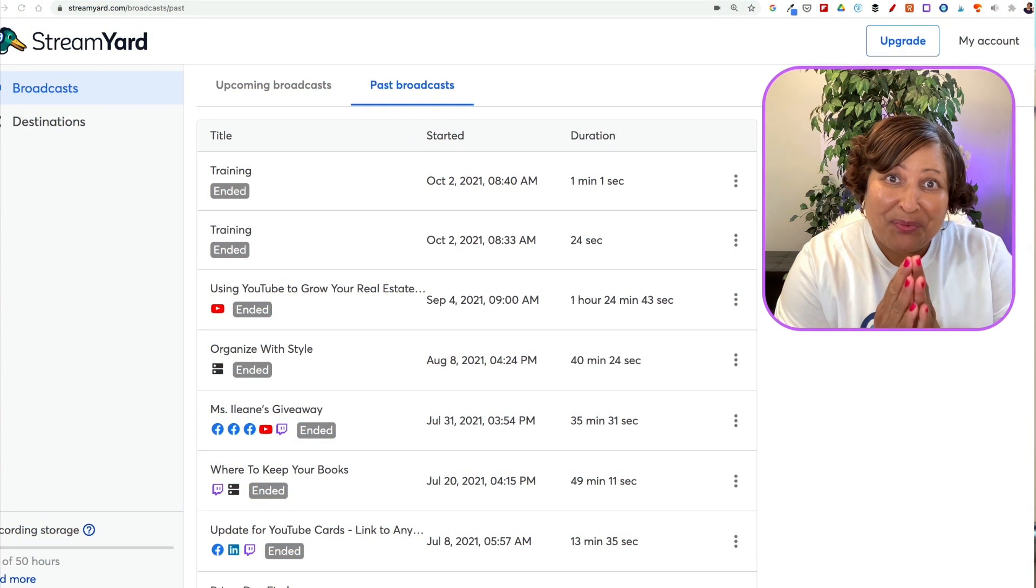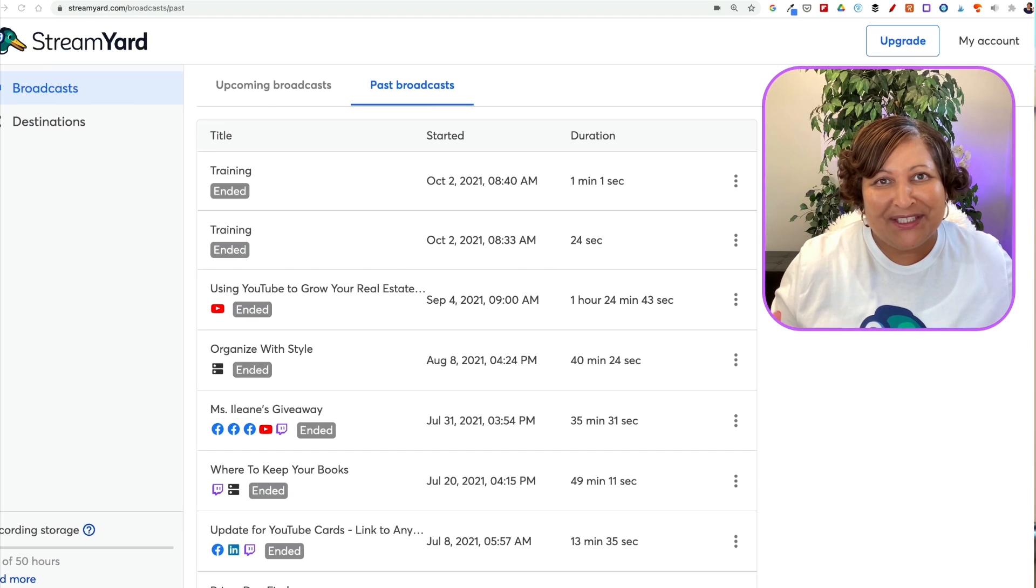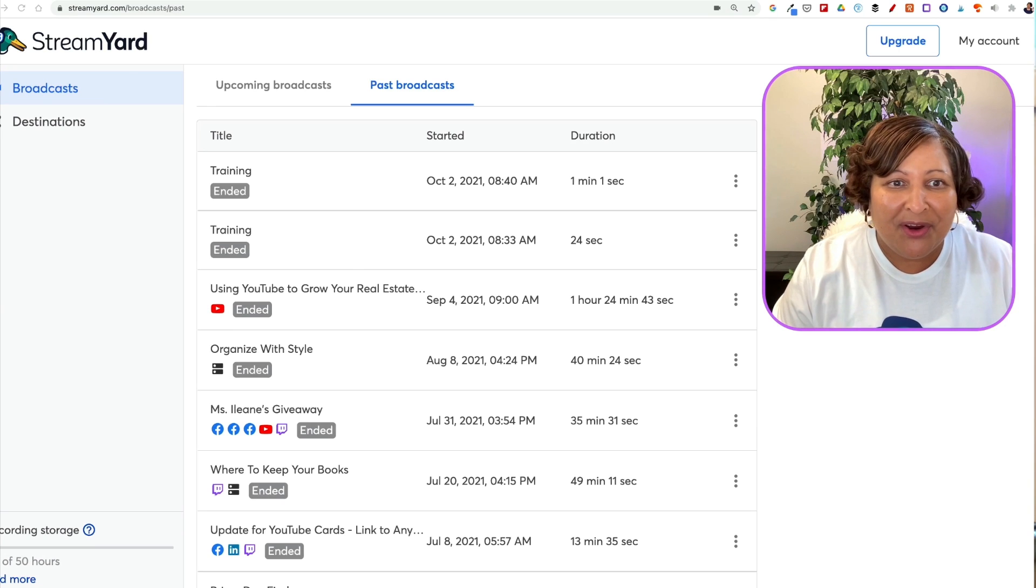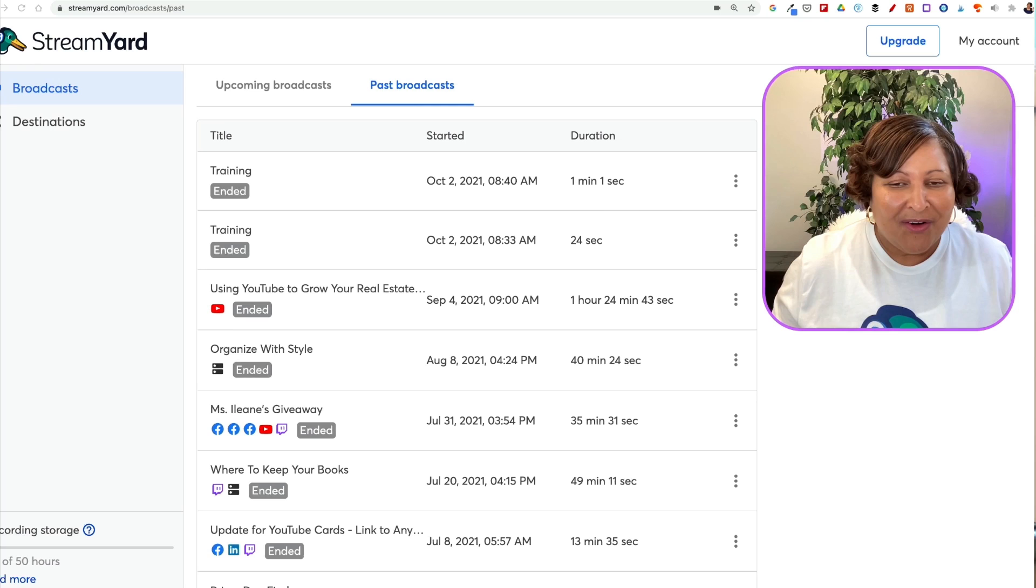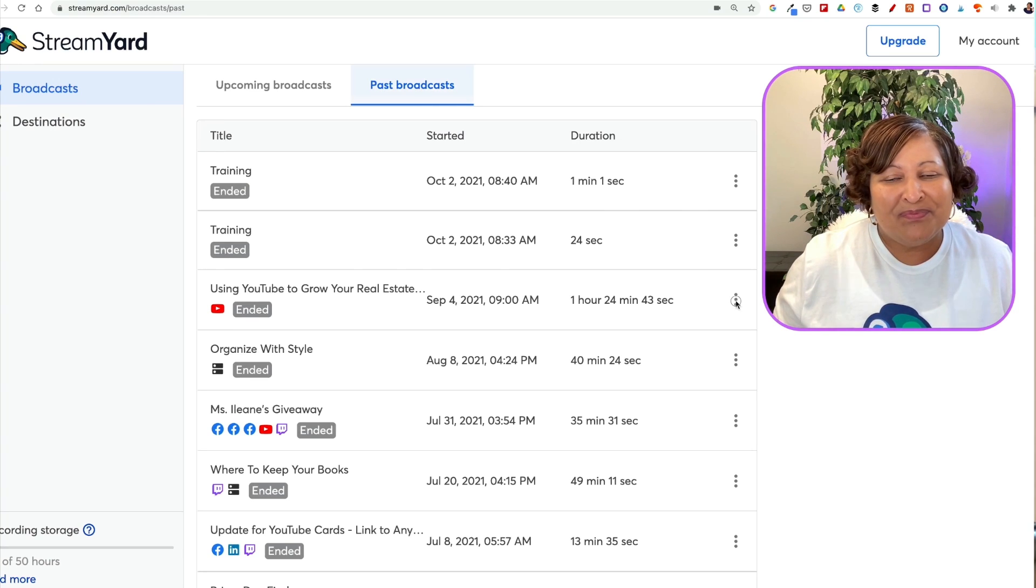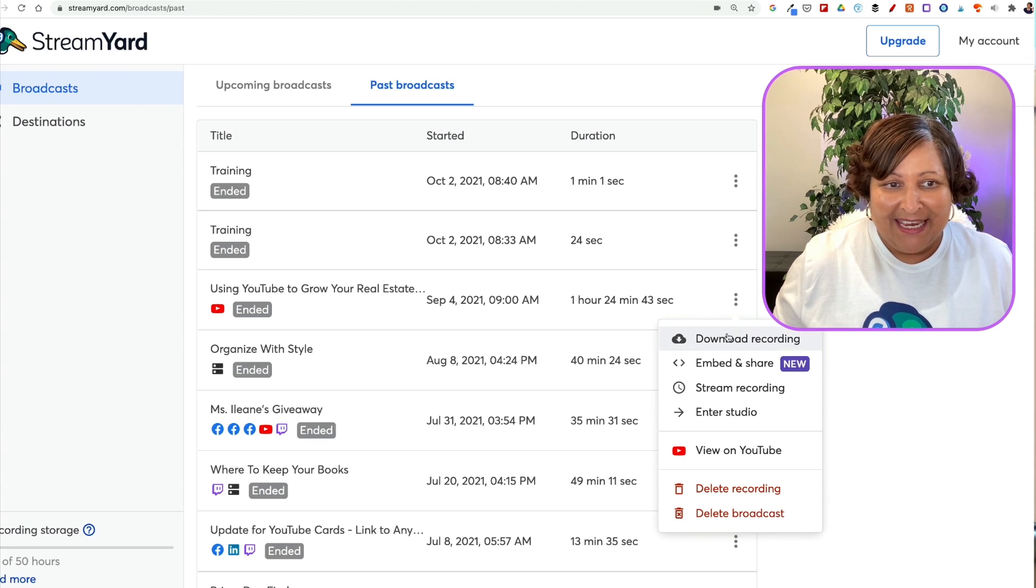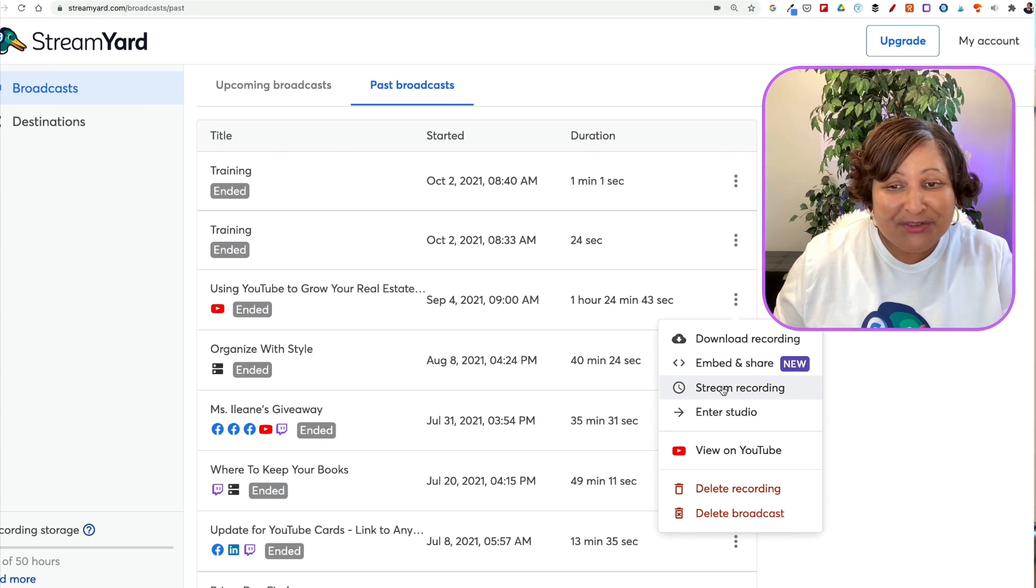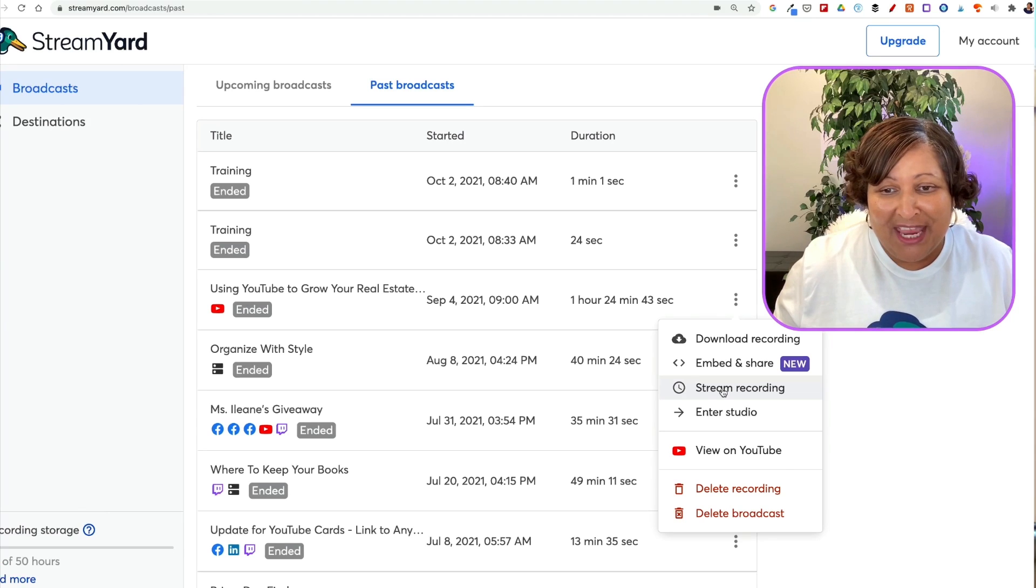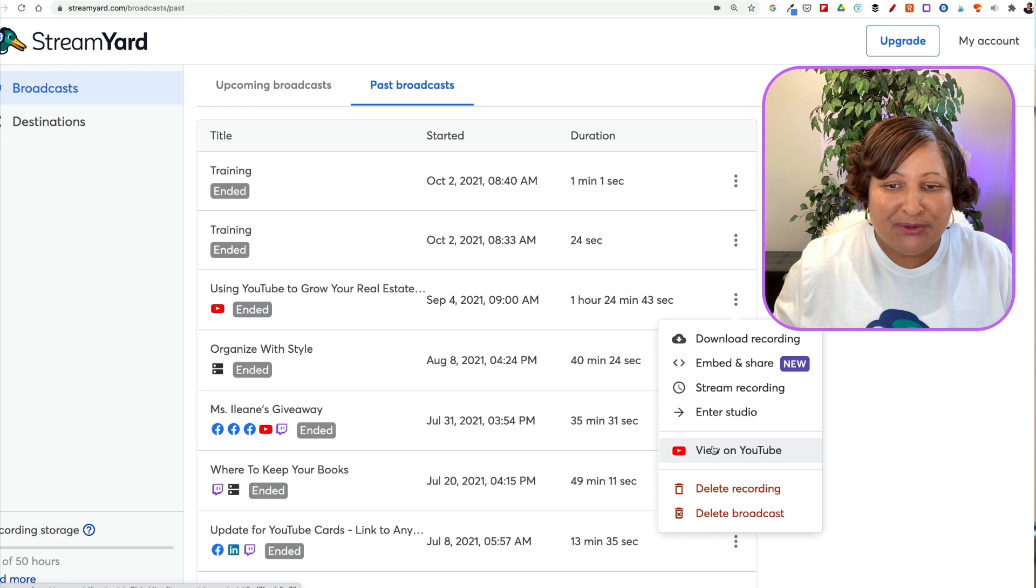Well friends, there's one last ninja tip that I want to share with you and it's one of the newest features that's been added to StreamYard. And that is that we can now give people a link to a past broadcast. So for example, I could download my recording, I could share and embed it, or I can restream that out to a different channel, or of course I could go back into the studio or I could view this on YouTube.